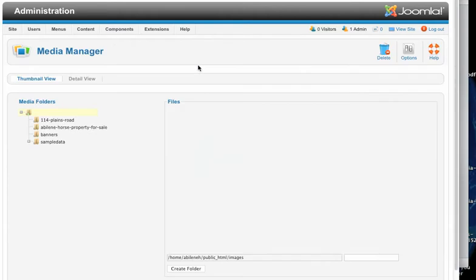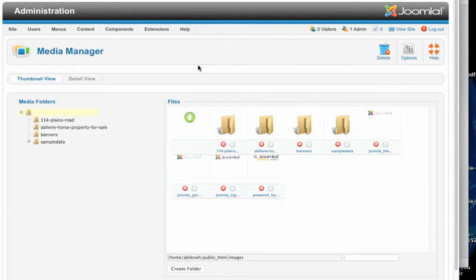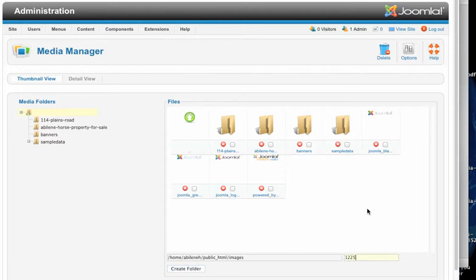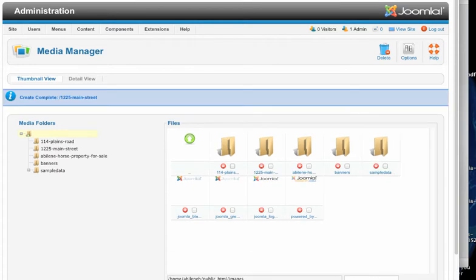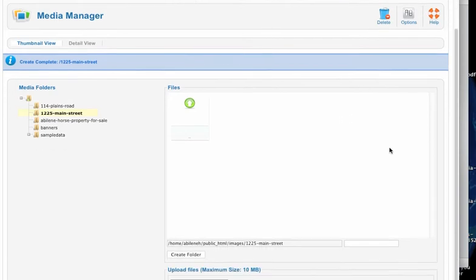Alright, so you're going to go to the media manager. Now what I would do is actually go inside the media manager and create a new folder. So let's just say that the property is 1225 and I would do a dash, main dash street. No blanks. Then click create folder. So here we've got 1225 main street. Click on that.